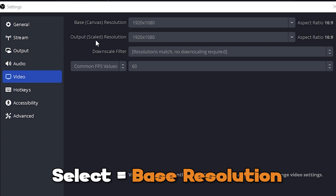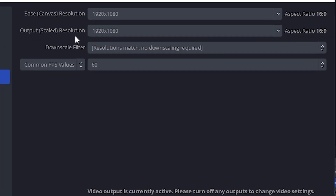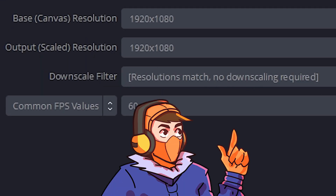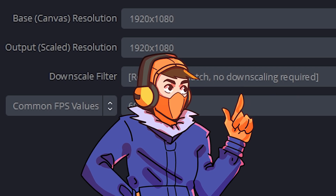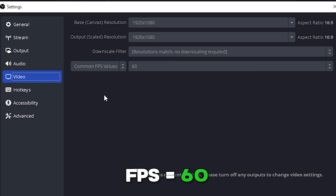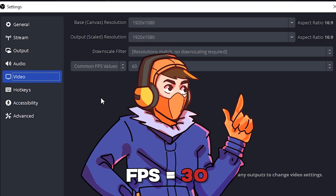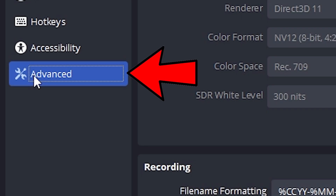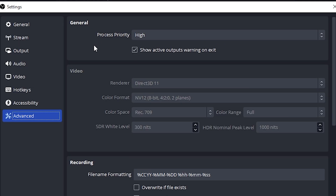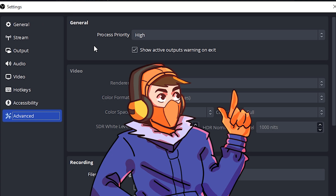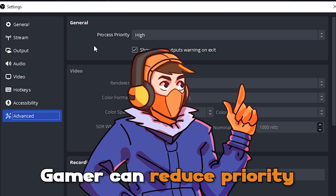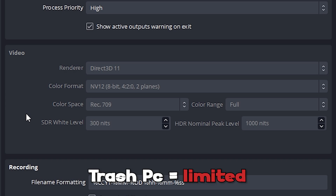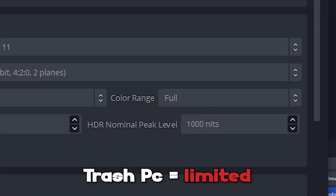Up next, Video. Select your base resolution to the highest your PC supports — for me that's 1920x1080. Make sure your output scaled resolution is the same, but select 720p if you're on a lower-spec PC. Select Lanczos from the downscale filter. Change your common FPS value to 60, or 30 if you're on a lower-end PC. Up next go to Advanced. I prefer to have my recordings on the highest process priority, so I've selected High — however if you prioritize gaming, select Above Normal. For the advanced video settings, feel free to copy what I have, but you can change the color range to Limited if your PC struggles.